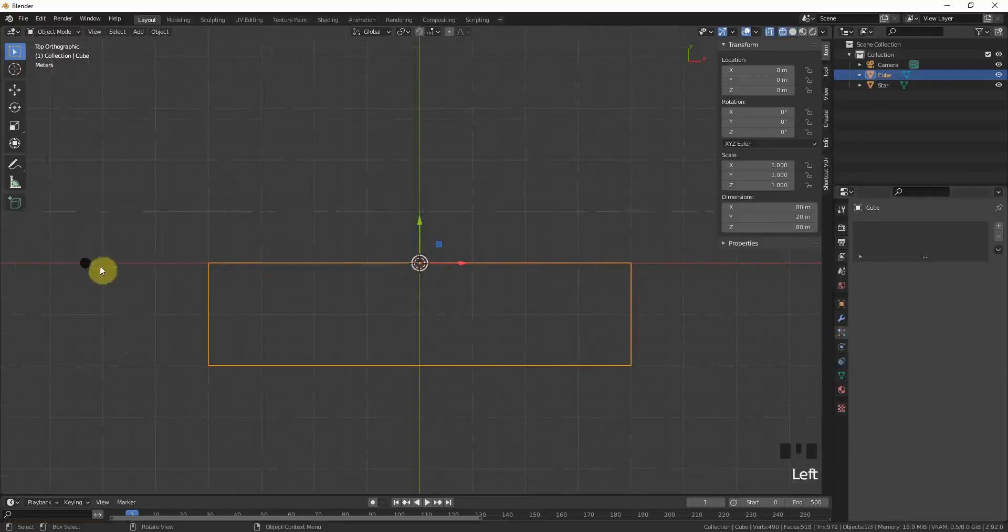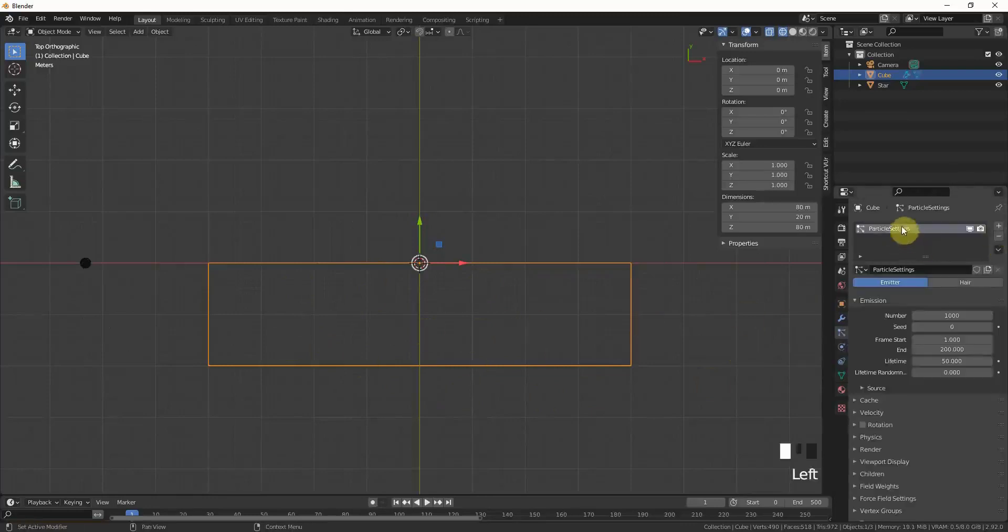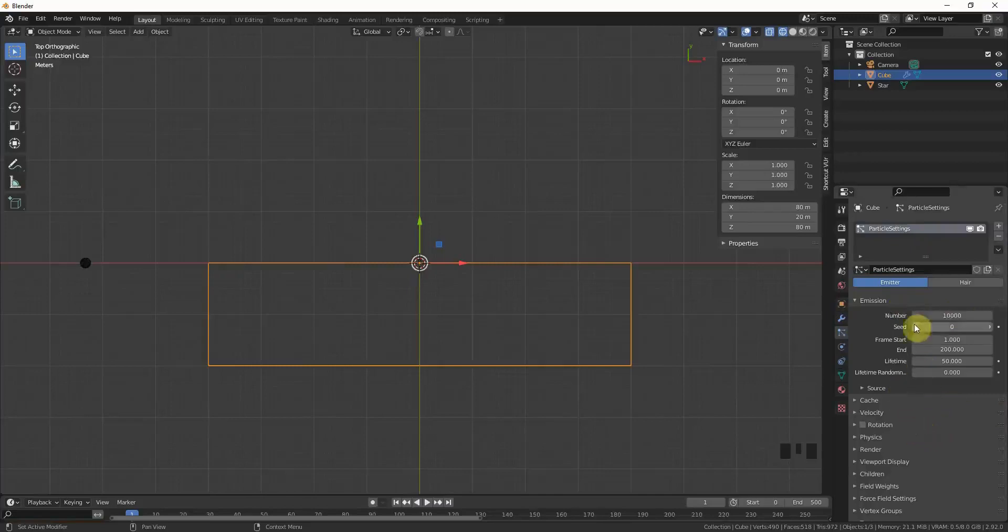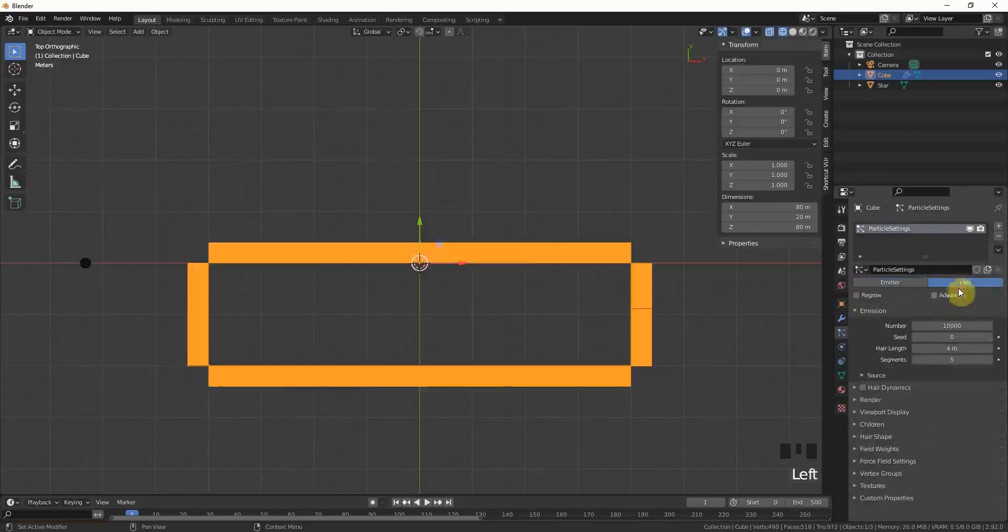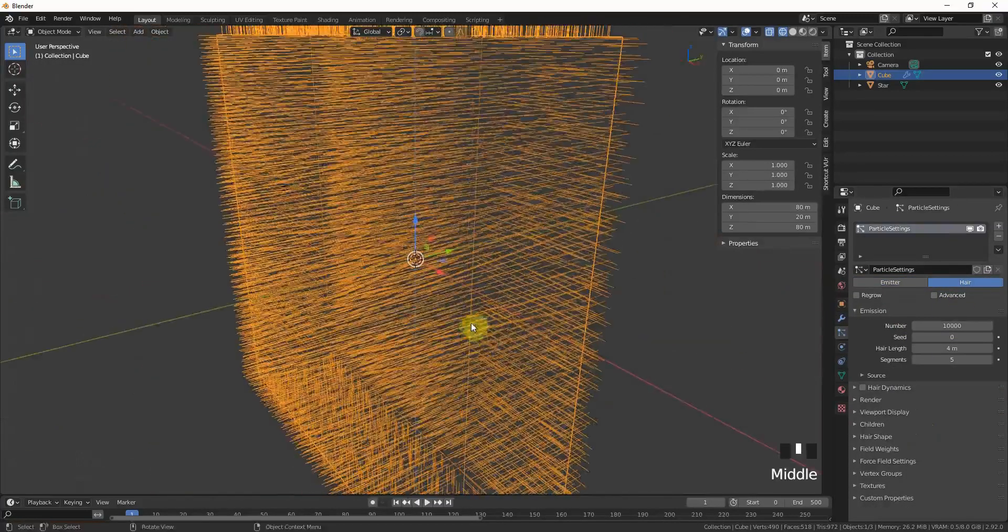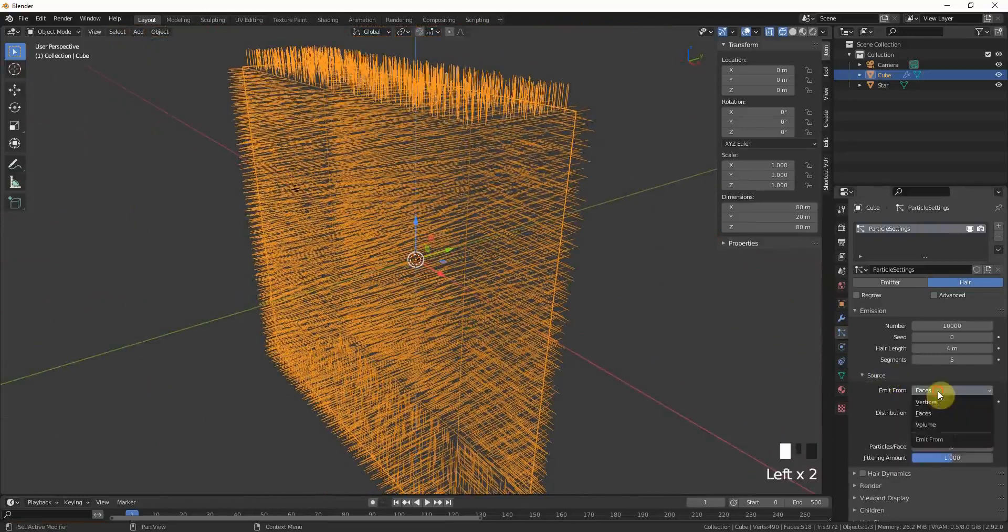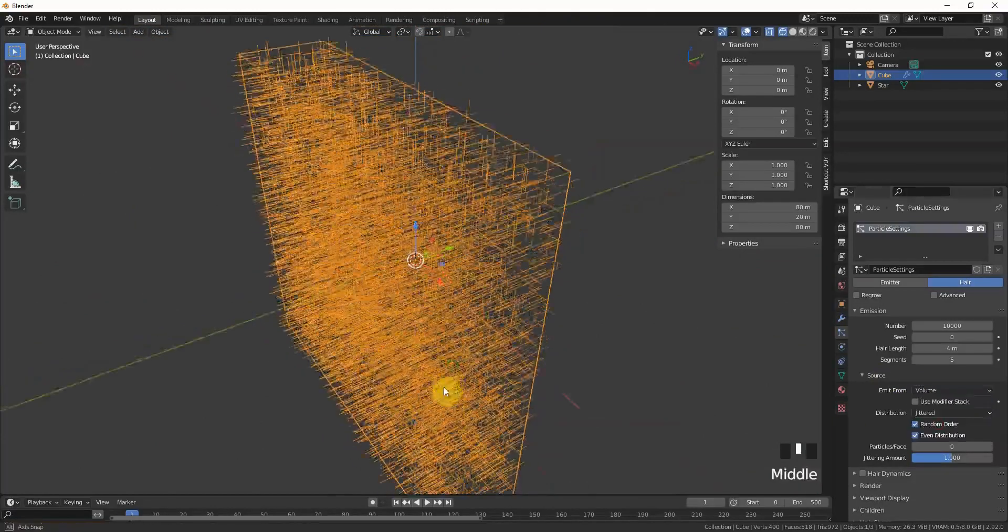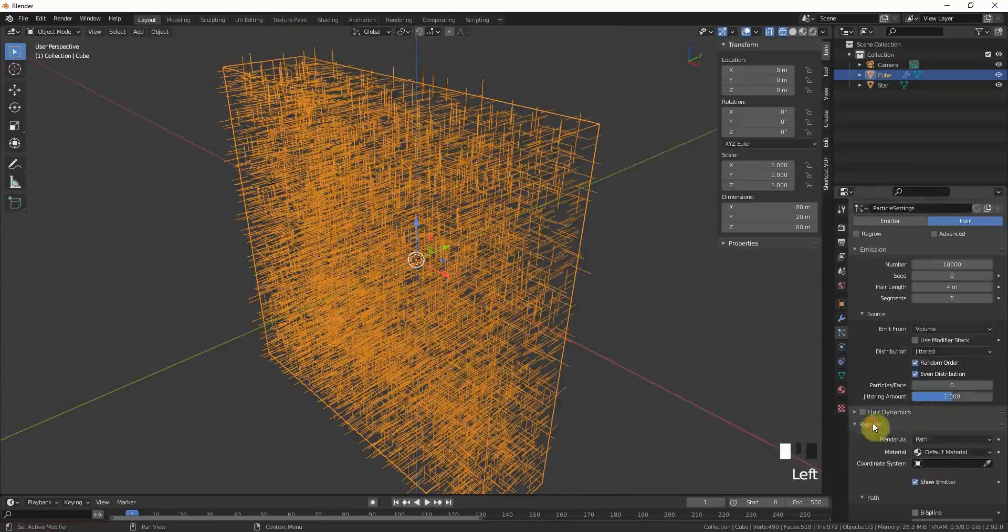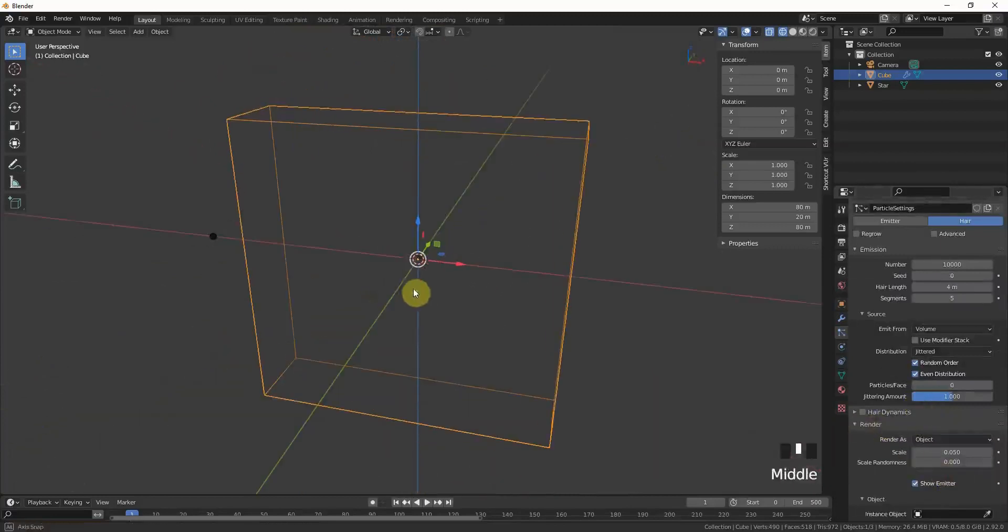Now we can go on with the particle system. We want the star to be into this frame here, so all we have to do is go to particle properties, make a new particle system, and we can crank up the number to 10,000. We don't want to work with emitter, we want to work with hair. We want to change the source so it doesn't emit from the faces but from the volume, which means also within.